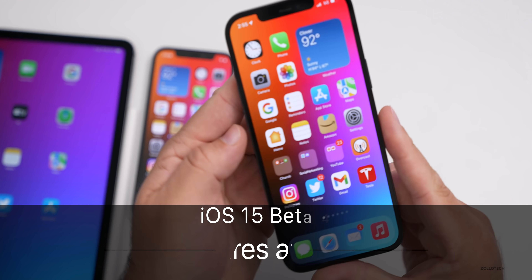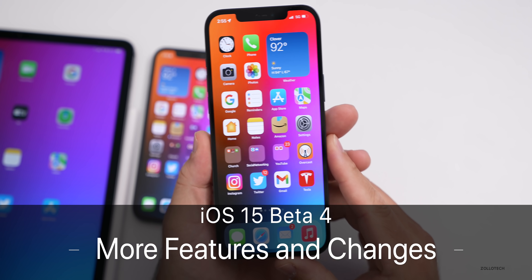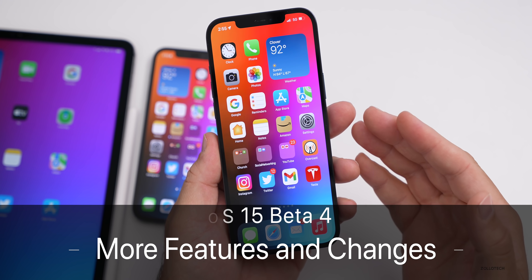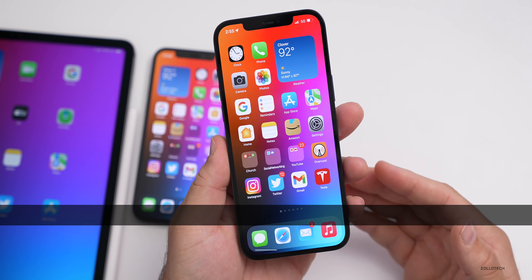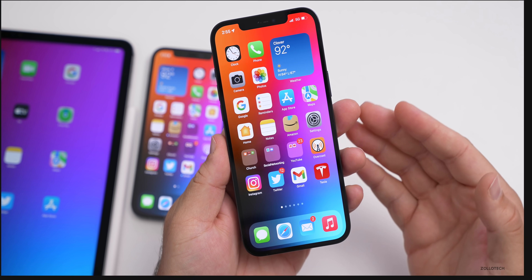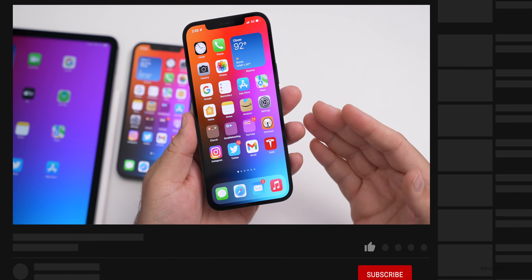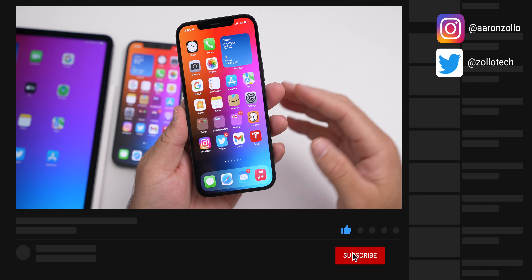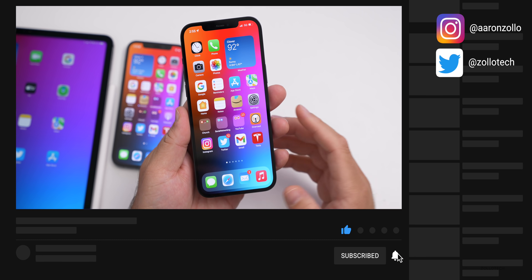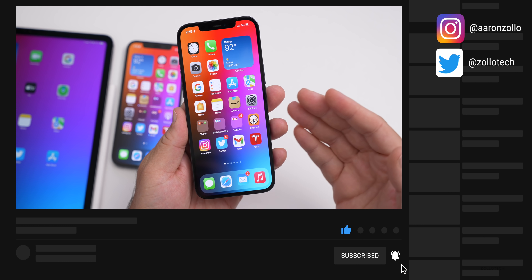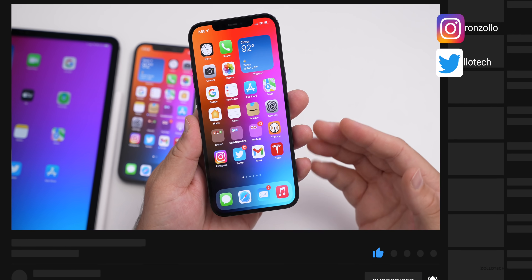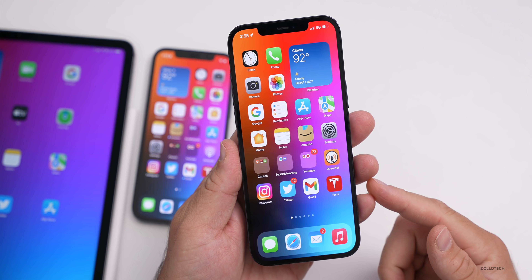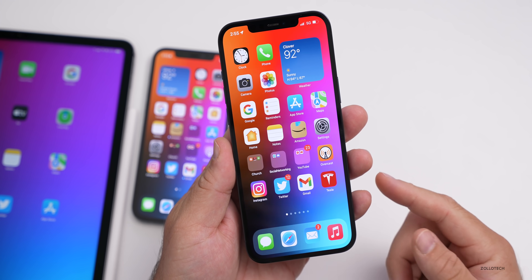Hi everyone, Aaron here for ZolloTech. iOS 15 beta 4 has been out for a little while now and there are even more new features and changes throughout the OS. I wanted to cover all of them that I did not cover in the initial iOS 15 beta 4 'What's New' video.